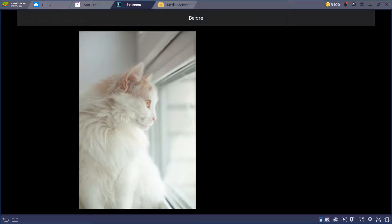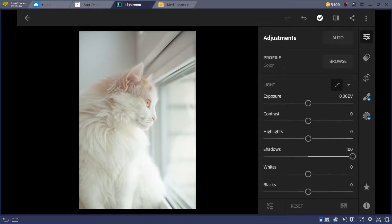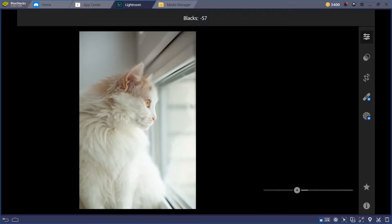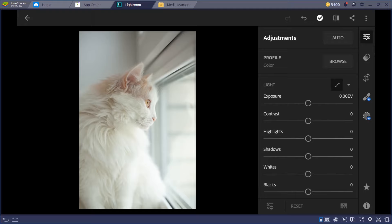The highlights — if you remove the highlights you can see the before and after in the highlights area. The shadows make the shadow areas darker or lighter, which is good for night photography. The whites control the white area, and the blacks control the black area. If you don't want to touch contrast, you can use whites and blacks to achieve a similar effect.